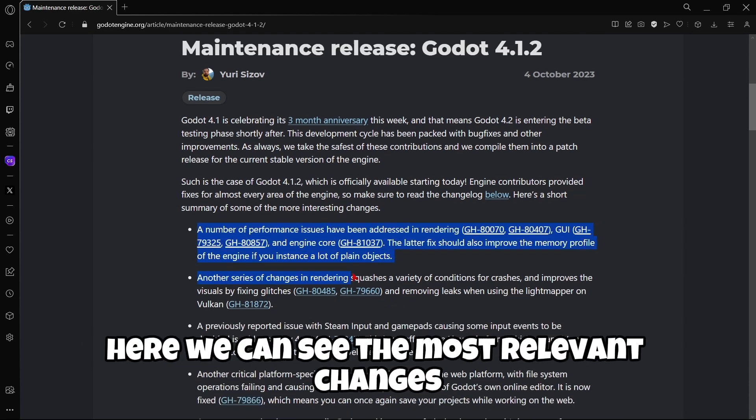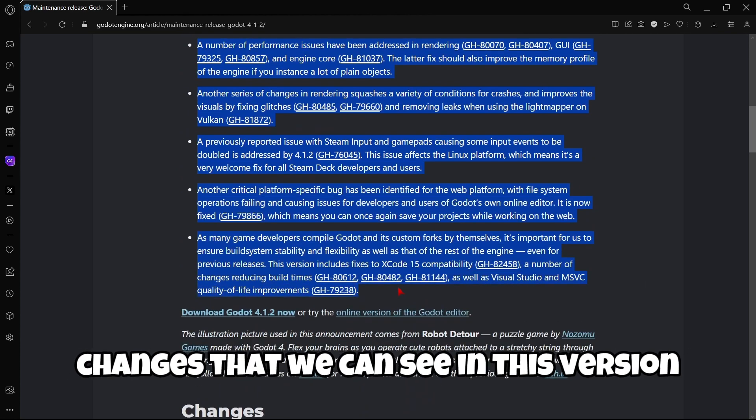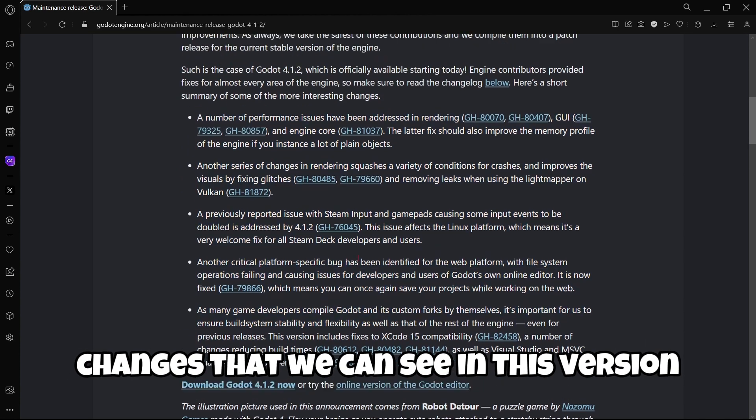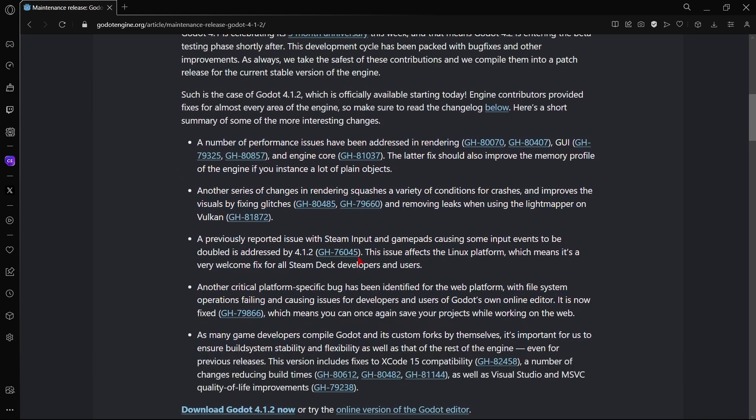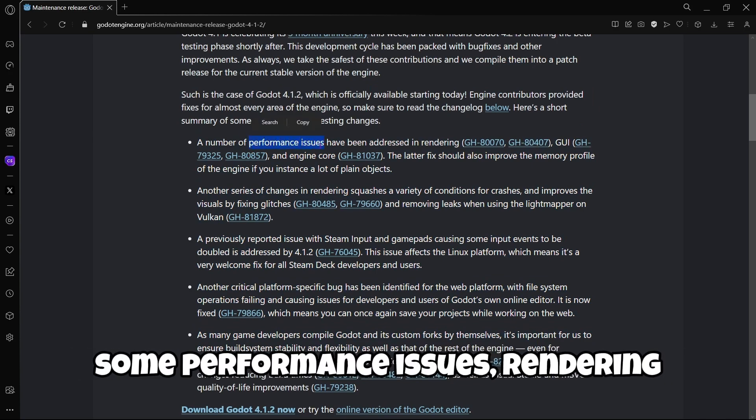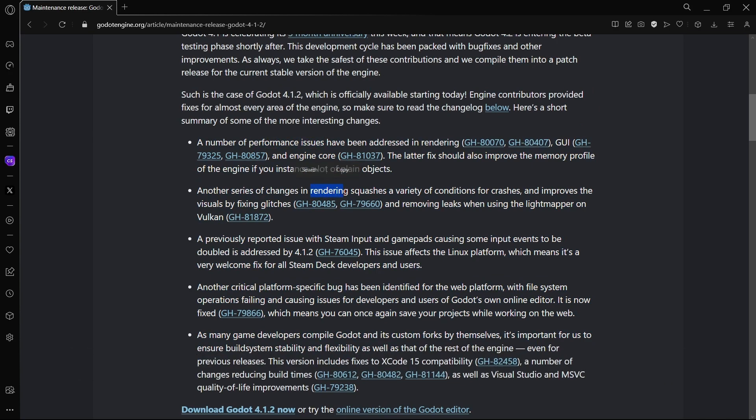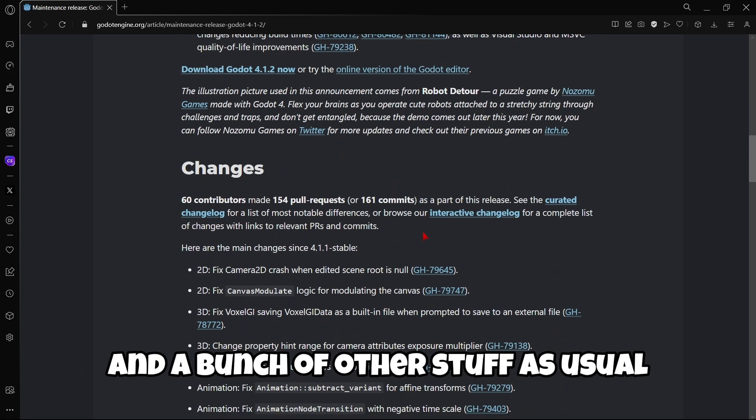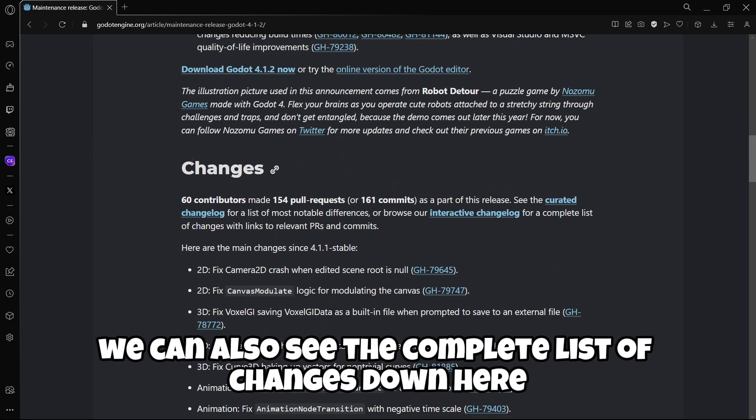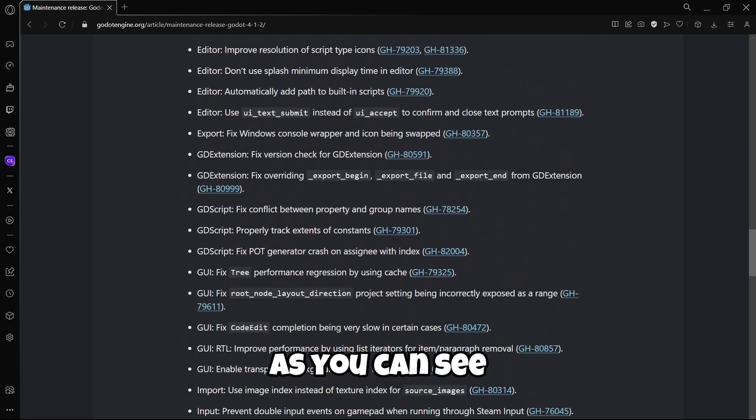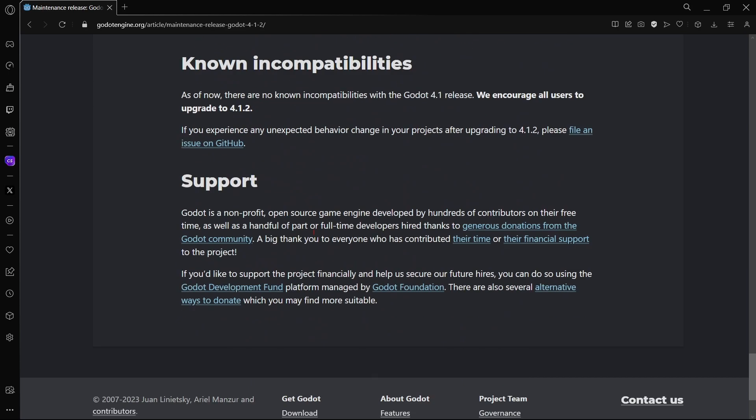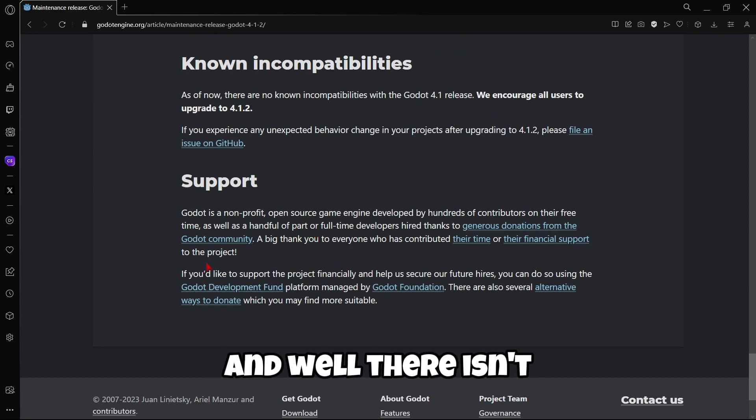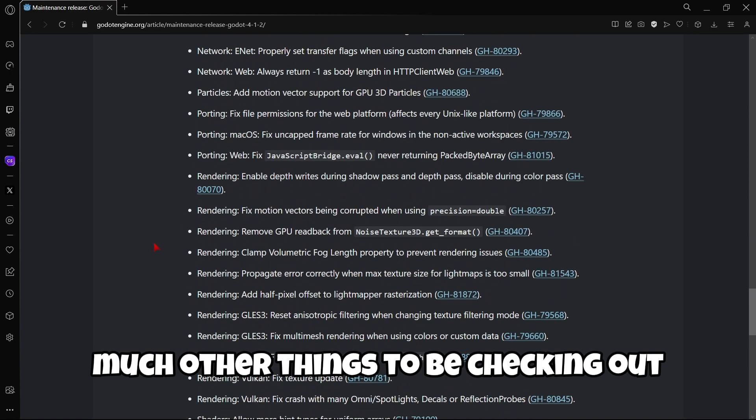Here we can see the most relevant changes in this version, for example some performance issues in rendering and a bunch of other stuff. As usual, we can also see the complete list of changes down here. As you can see, we have quite a lot.